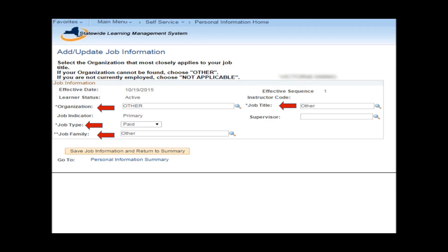If a specific organization is not found when you click on the little magnifying glass next to the Organization box, then you can just select Other. If you are a Codes Enforcement Official, select Codes Enforcement instead of CEO. Otherwise, select Other for the job title.